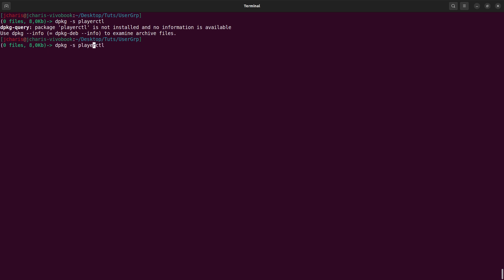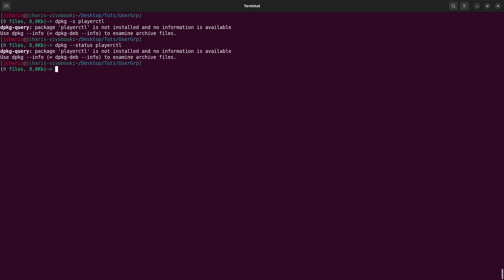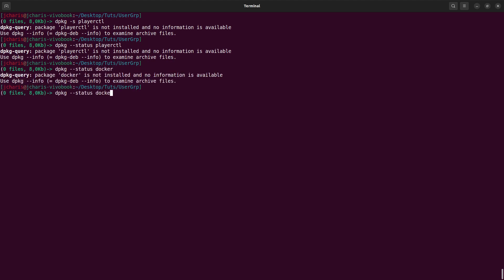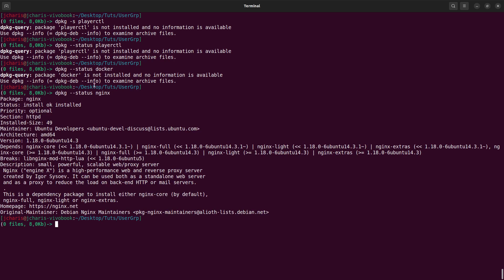You can also use the long format --status. Note that the -s flag stands for status, not search. Let's check for docker — I do not have docker. Let's check for nginx — it's installed. That is how to check if a particular package is installed on your system using this option.